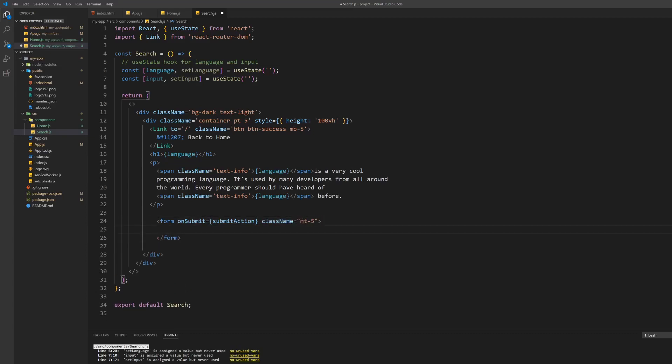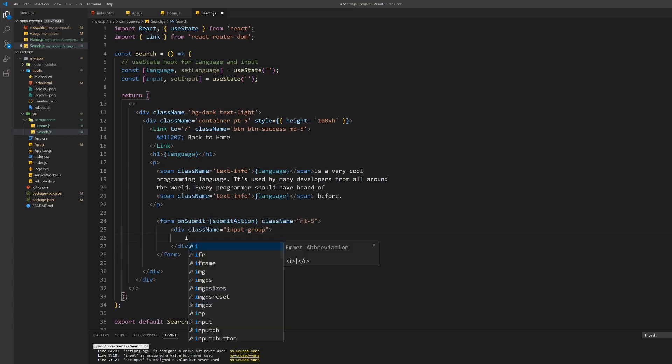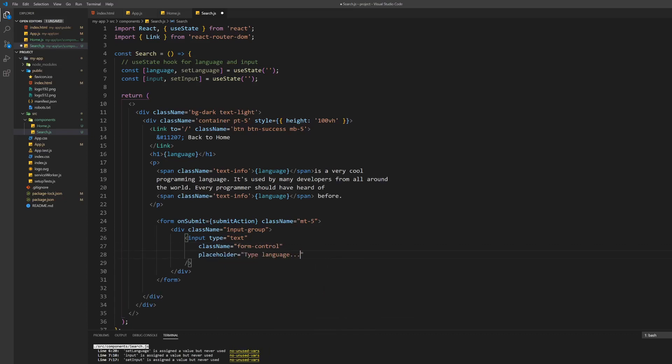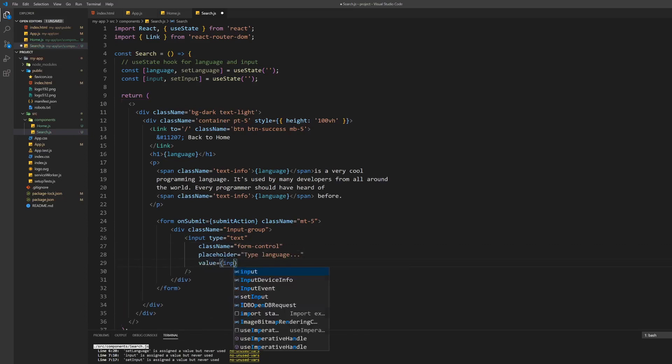Create a form with an onSubmit set to the submit action we will create in a minute. Also give it a margin on the top. Inside the form create a div of class input-group and inside there the actual input of type text. Give it a class name of form-control and the placeholder of your choice.